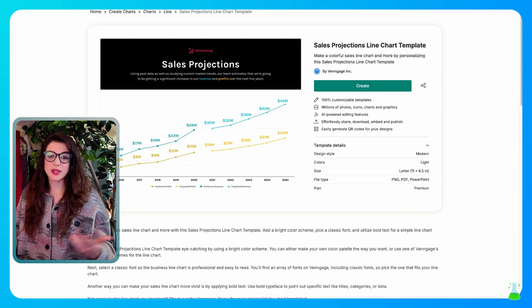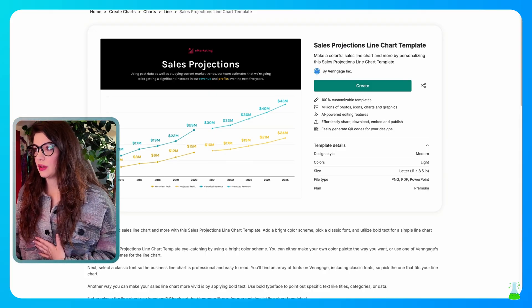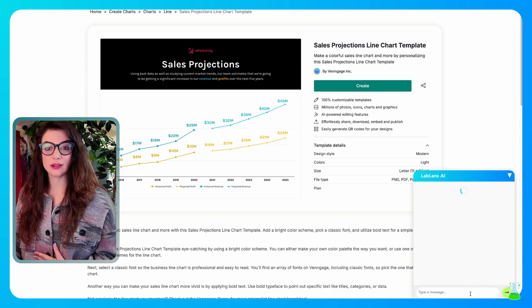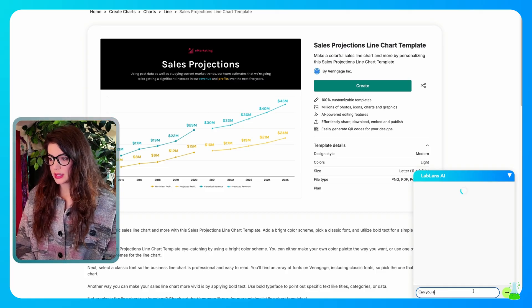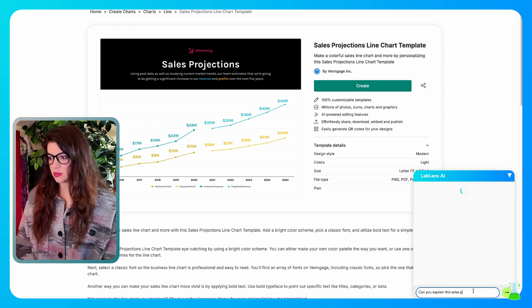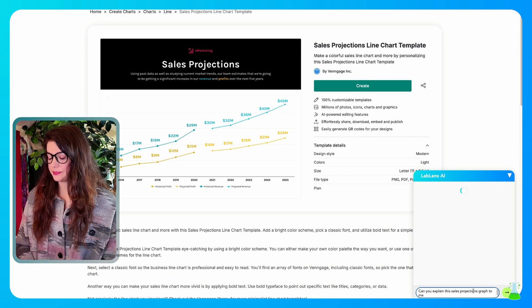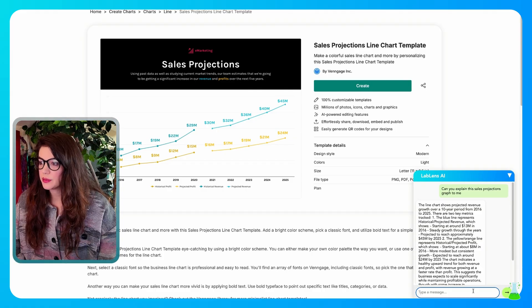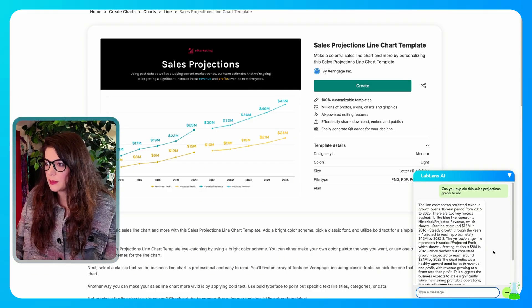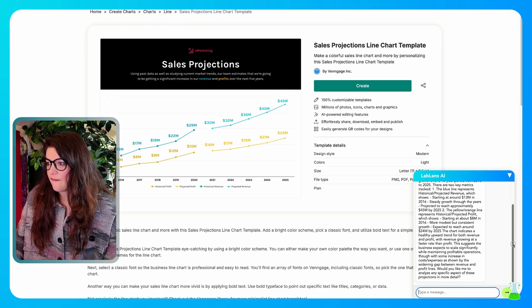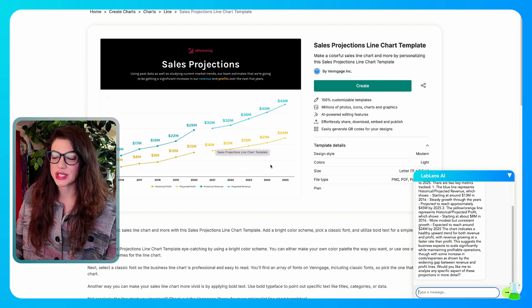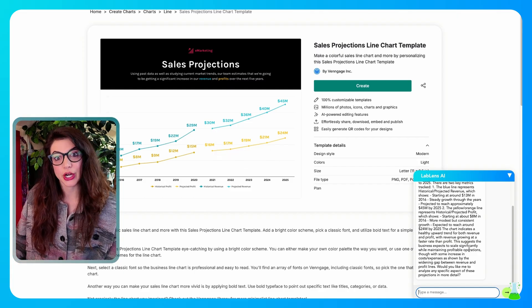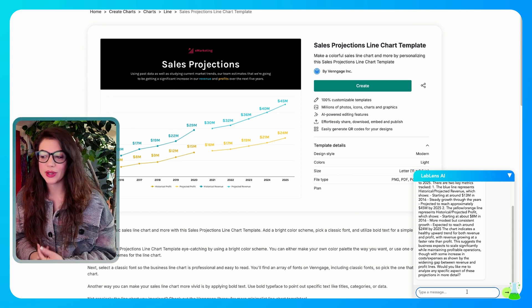So now I looked up a sales projections chart and we're going to have our assistant analyze this chart for us and let us know what it's about. So can you explain this sales projections graph to me? There it goes. The line chart shows projected revenue growth over a 10 year period from 2016 to 2025. Very true. We see that right there. It tells you what the blue line represents, the historical and projected revenue. And I mean, this is good. I like this for people like me. I like things visual, but I always need to know the why and understand things. And when things are explained to me like this, I get it better.